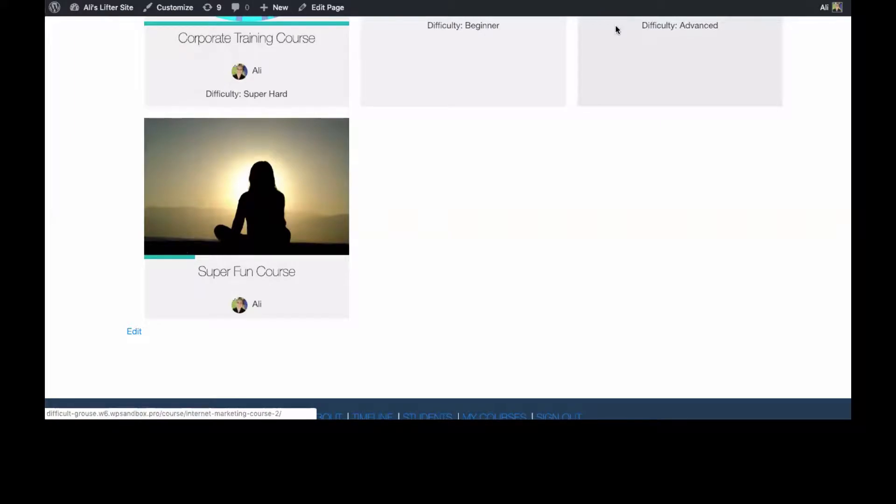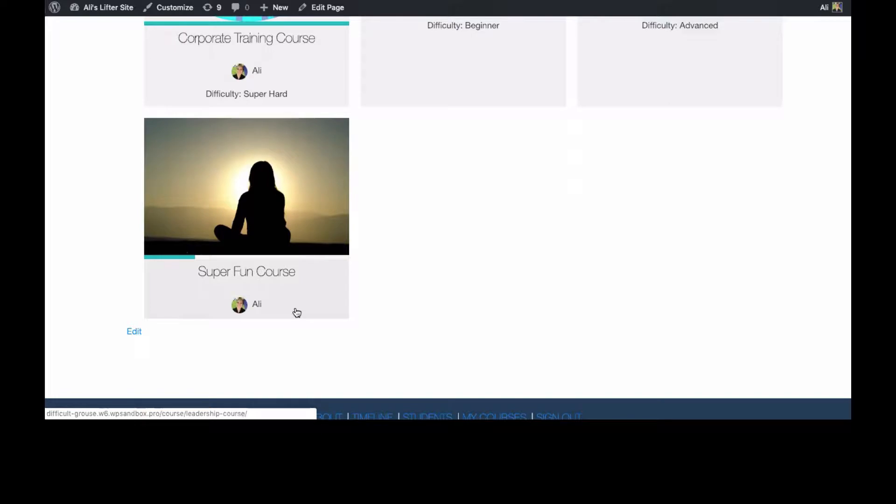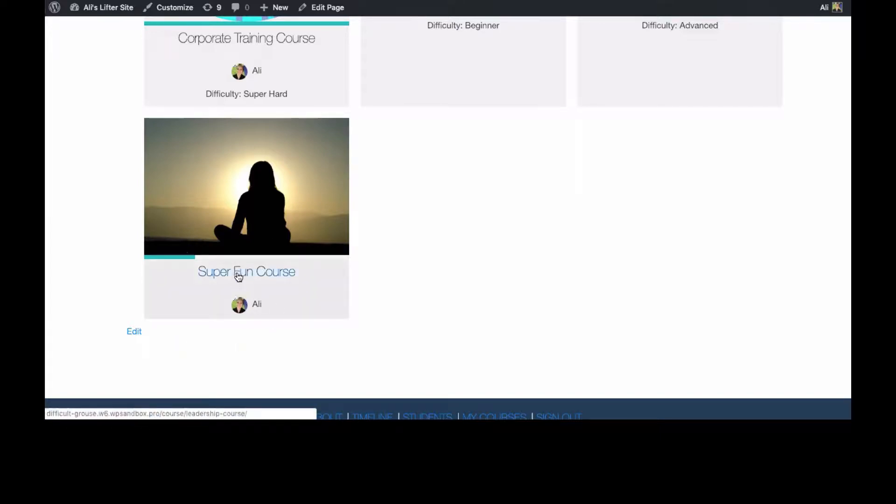Hey everybody, for this week on Feature Friday I'm going to show you how you can change your course instructor in your LifterLMS course if you've upgraded to WordPress 5.0 or greater and are using the new block editor. It's slightly different, so you'll see here that I am the instructor for the Super Fun Course and we'll go over to the backend of the site and take a look at the courses.